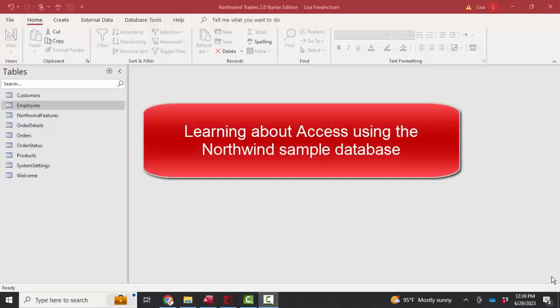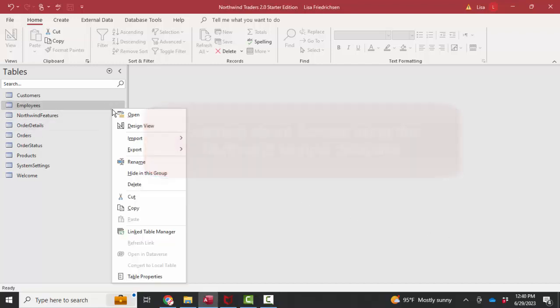Hello, world. Lisa Fredrickson, your friend and computer science professor with another short screencast about Access. We're learning more about Access by going through the Northwind Traders sample database.